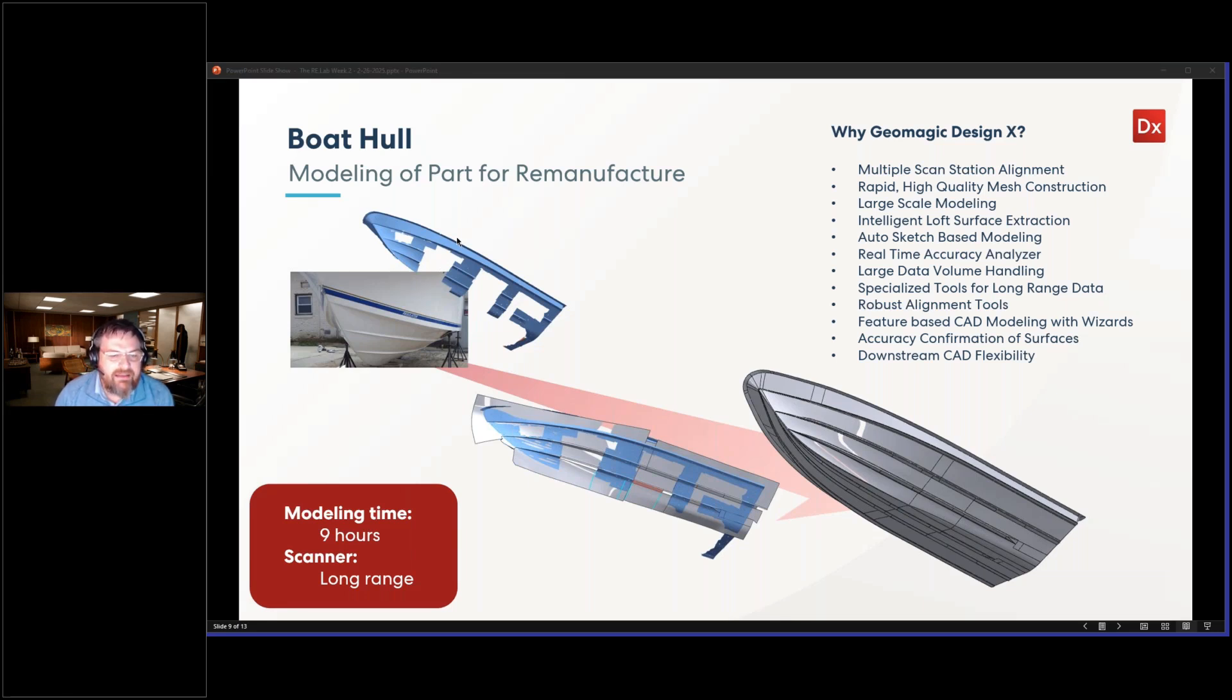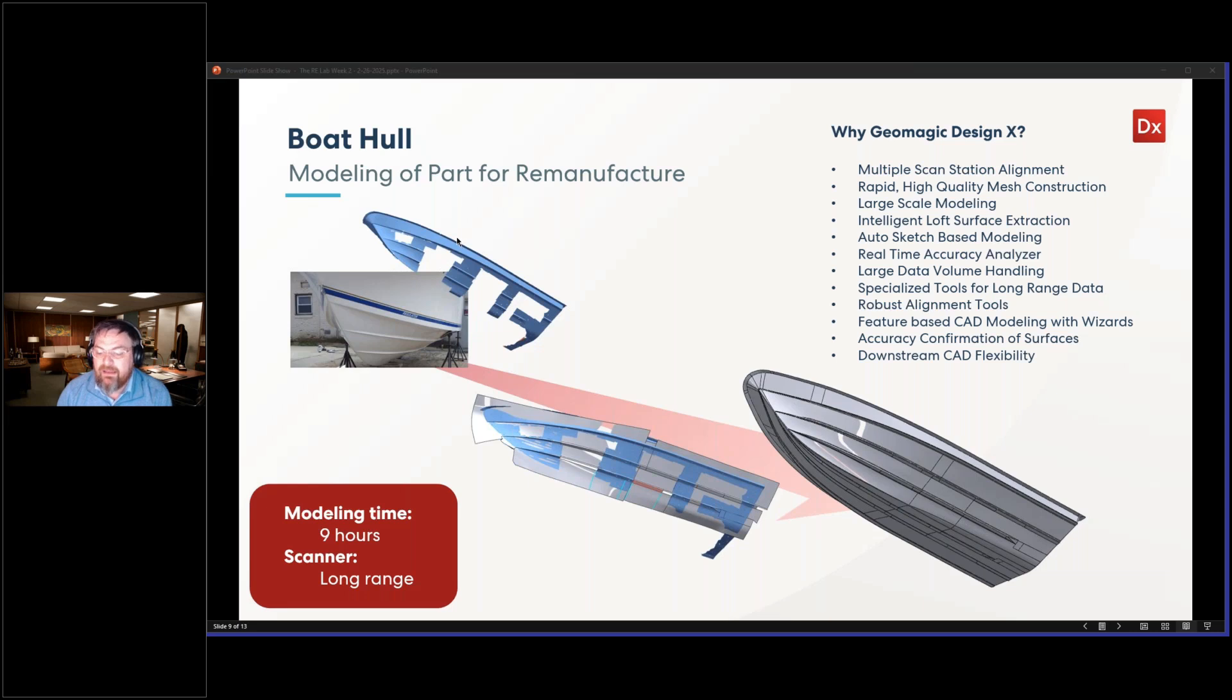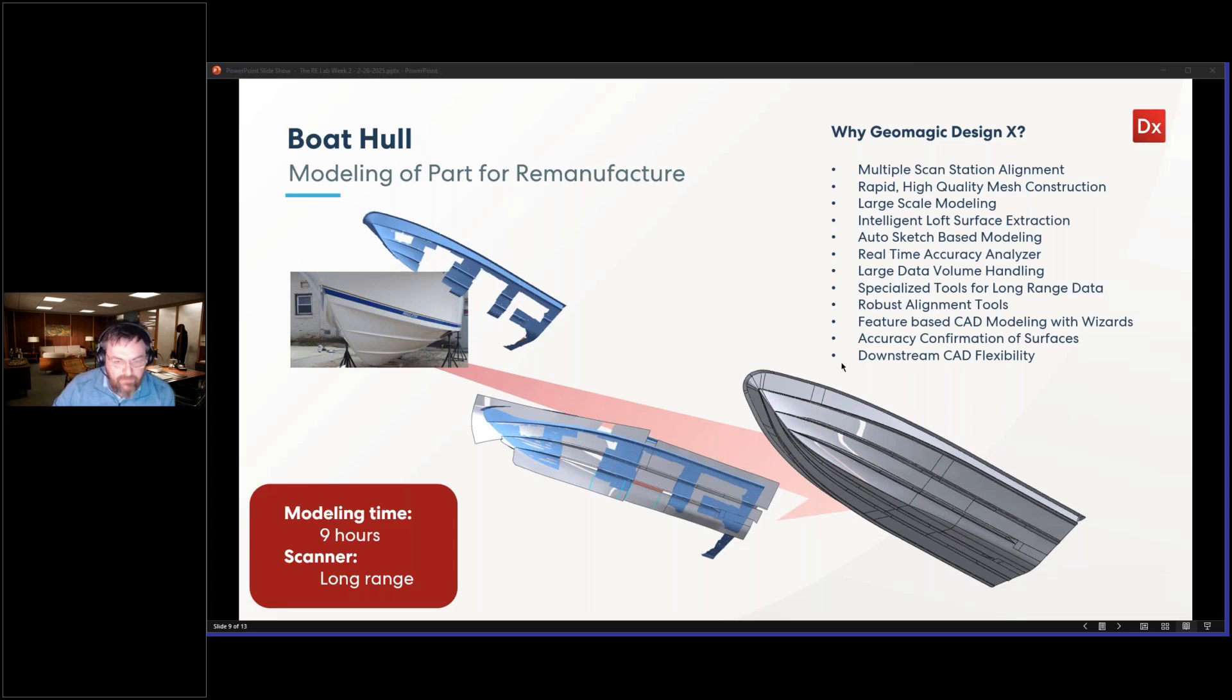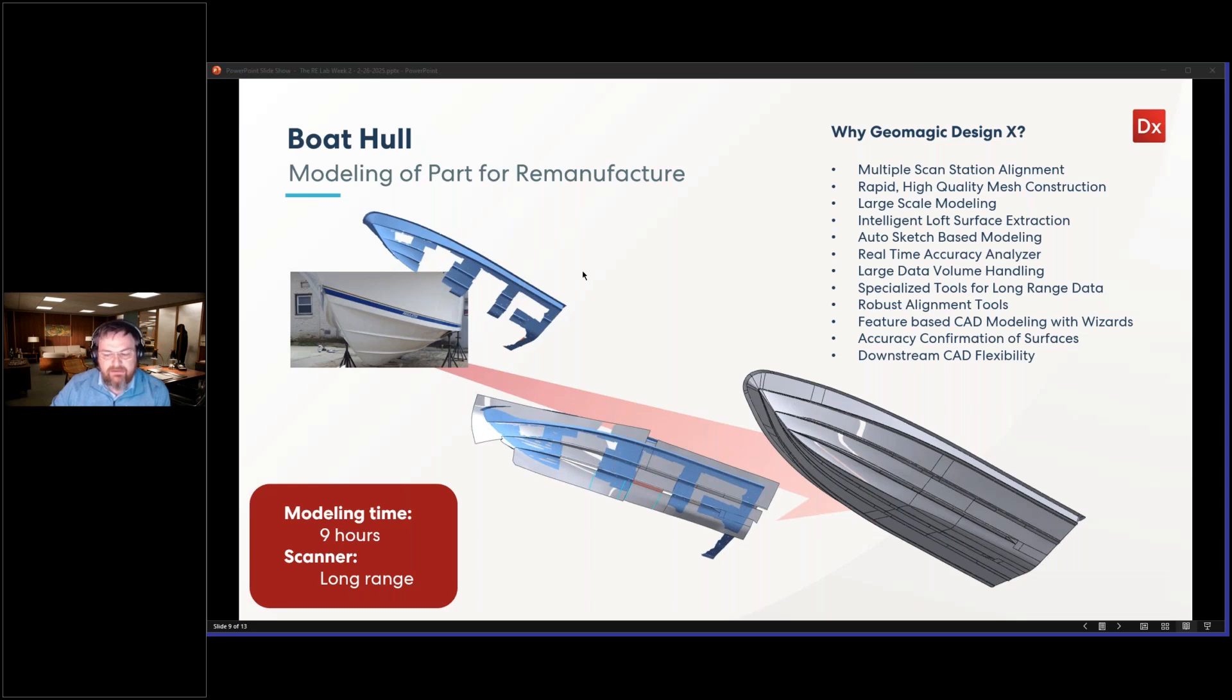These people have created, with their amazing wealth of knowledge, these types of things, and they need to capture that and remanufacture it. A lot of the boat companies have used this type of scanning and reverse engineering to capture their designs that they've always made and remanufacture their molds and parts.